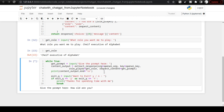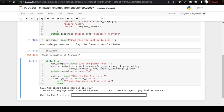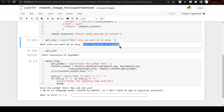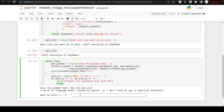I execute and the loop starts. I ask 'how old are you?' The AI replies that it is a language model created by OpenAI and doesn't have an age or physical existence, even though I gave it the role of chief executive of Alphabet. This shows there are areas where we need to provide a lot more information in the role for OpenAI to work appropriately.